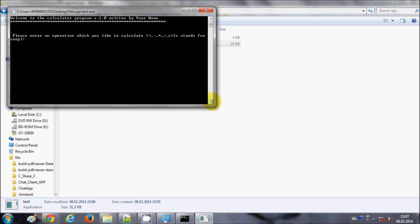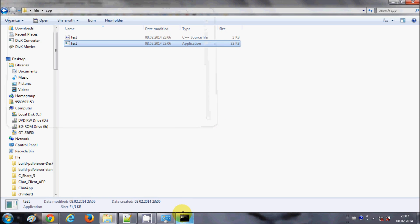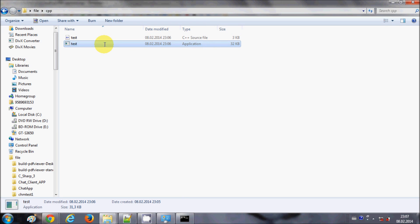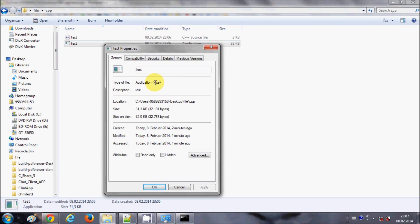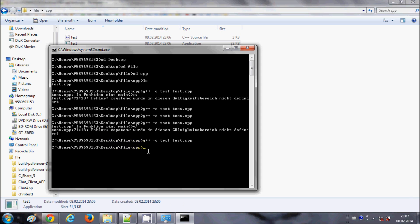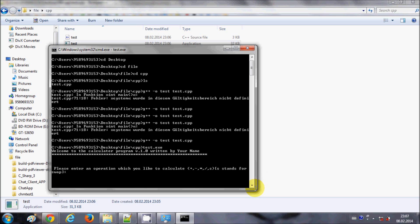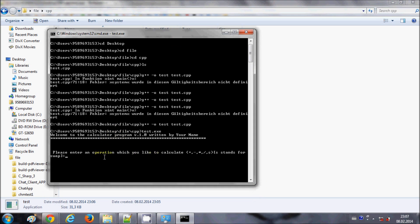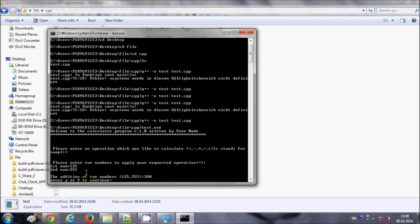You can double-click the executable to run the program, or check its extension — it is a .exe file. You can also run it from the command line by typing test.exe and pressing Enter. It runs the calculator program; for example, entering the plus operator, first number 125, and second number 255 gives me their sum.